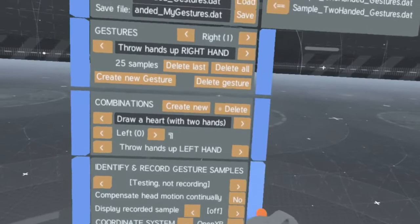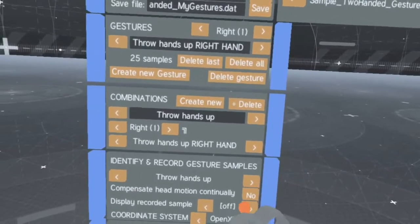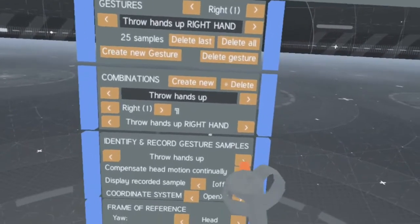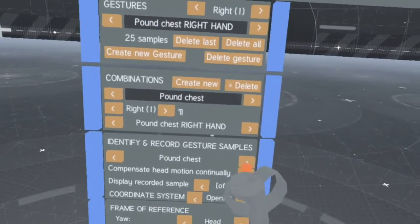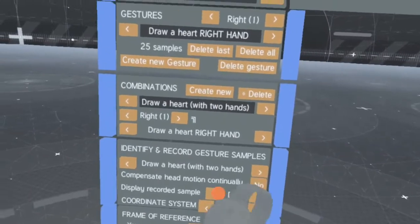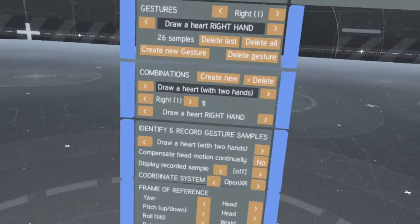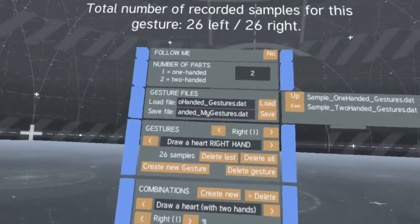The other features of the Gesture Manager work the same as with one-handed gestures, but now we're selecting combinations to record samples for.